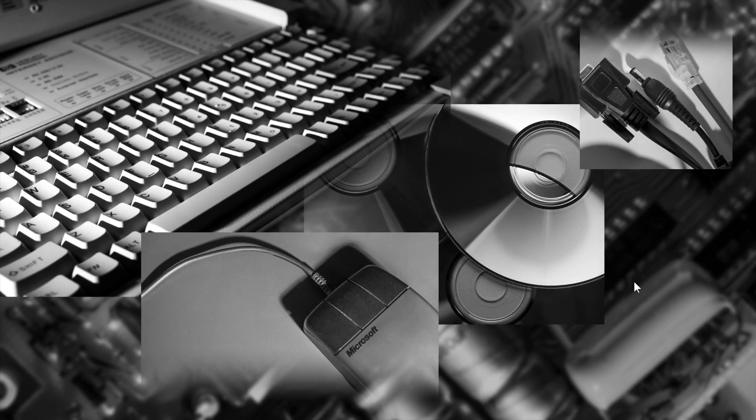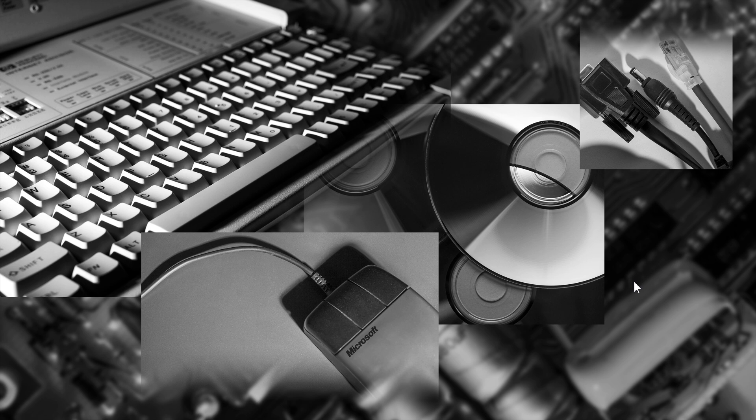And there's also a black and white version of the setup wallpaper in 4K. That's another alternative.